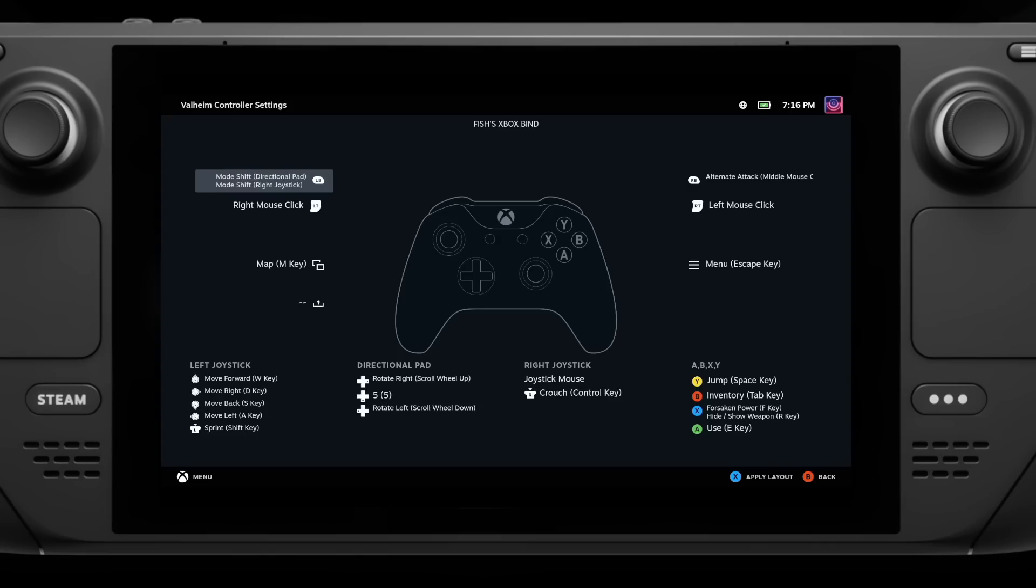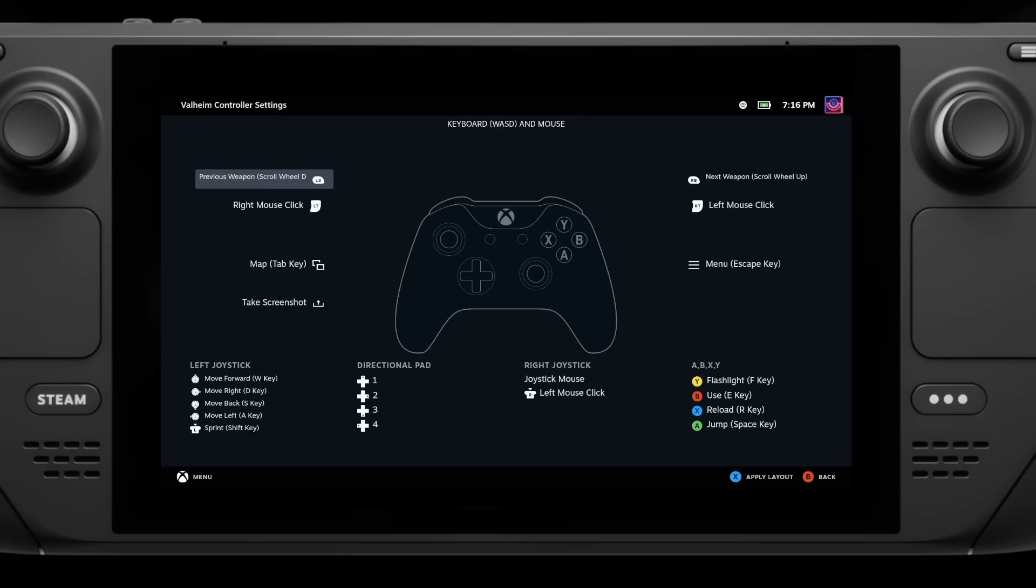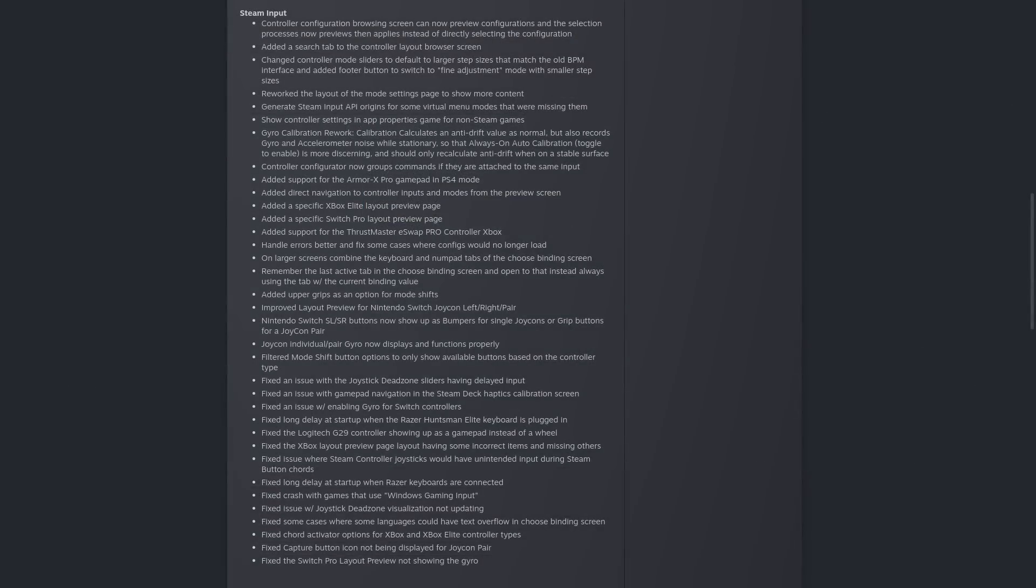Again, it's another small tweak to the way something works, but overall much nicer. Valve also added in support for the Armor X Pro gamepad in PS4 mode. They added layout previews for the Xbox Elite controller, the Switch Pro controller, and they added support for the Thrustmaster eSwap Pro controller for Xbox, and they also even improved the layout preview for Nintendo Switch Joy-Cons, and various bug fixes to different controllers and layouts.